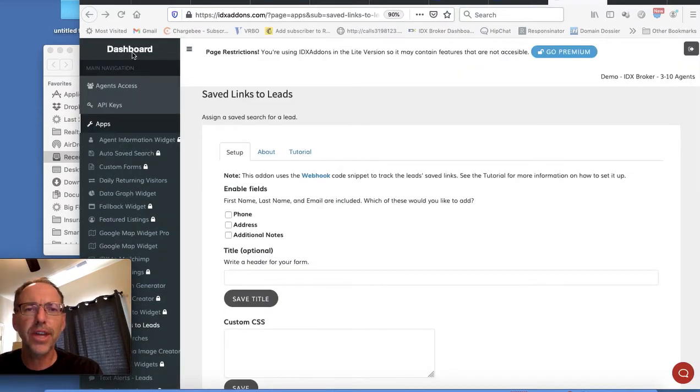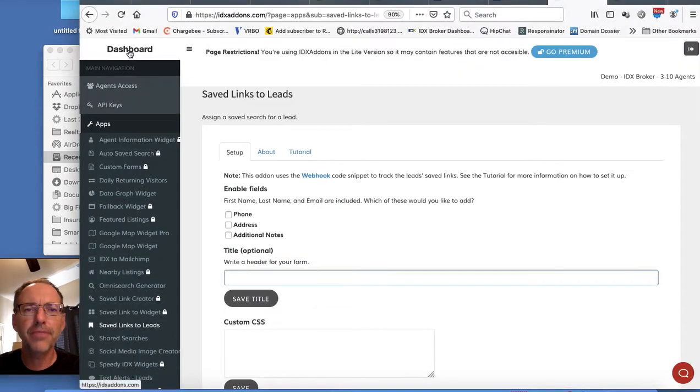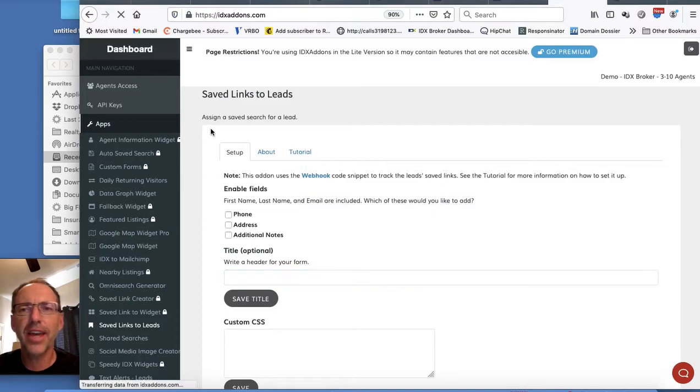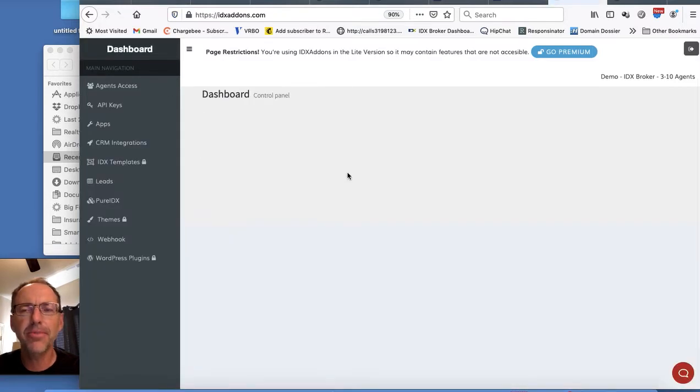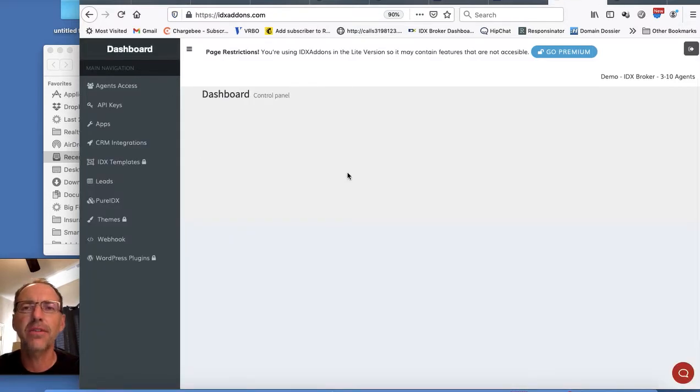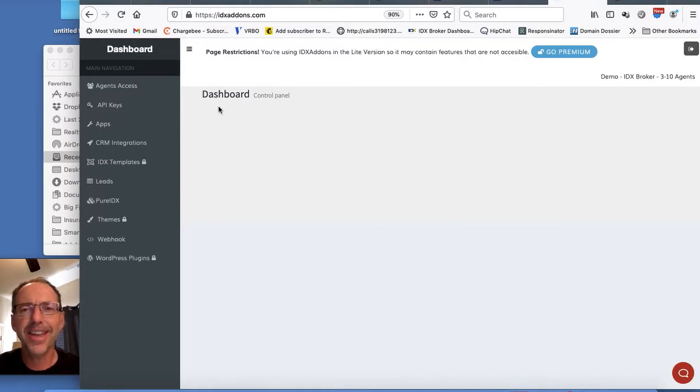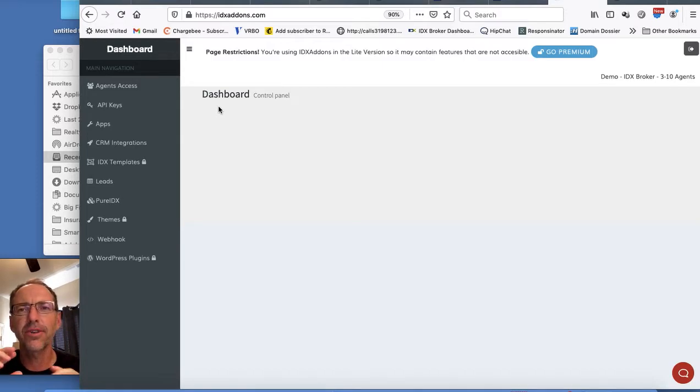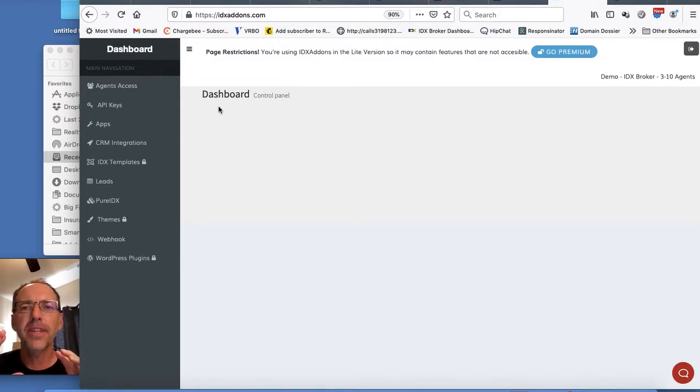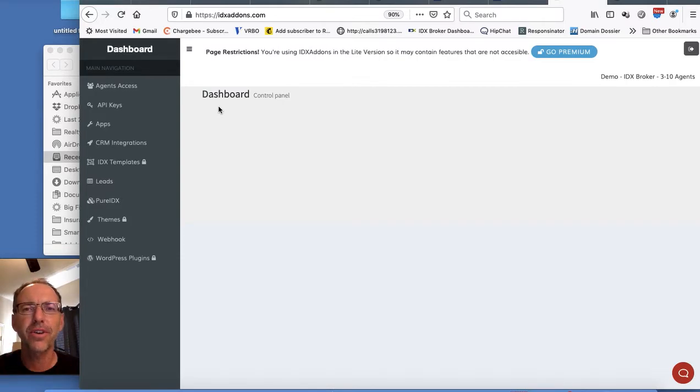I want to show you today our newest IDX add-on app. This is an idea that we got from one of our friends at IDX broker and it's called Save Links to Leads. A lot of people make these save links, but now how do you save those as a saved search for an IDX broker lead or even capture a lead off of one of these pages?